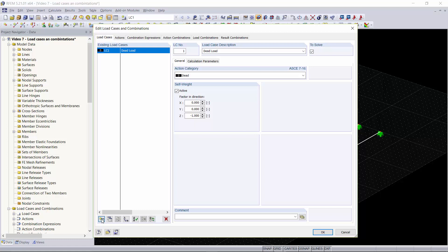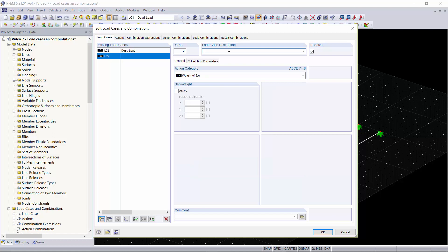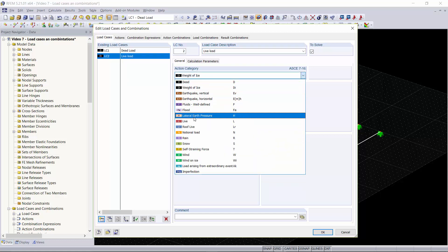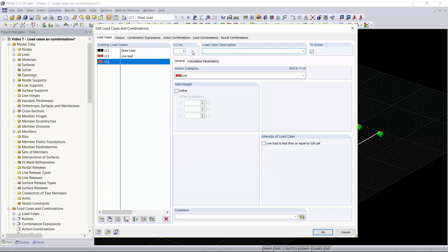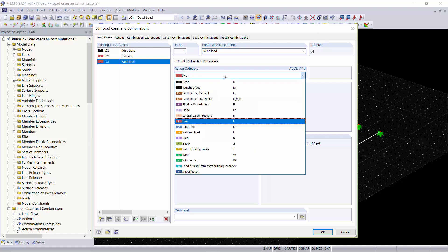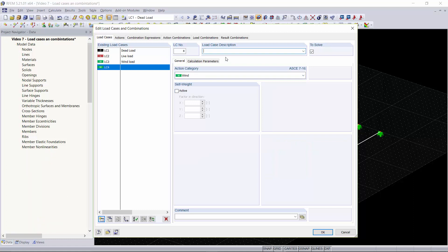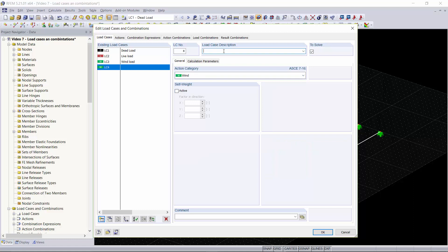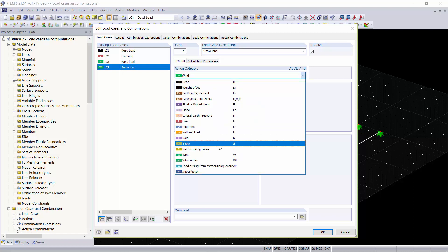We can go down to this button and create a new load case. This one will be our Live Load and we'll set our action category to Live and not activate self-weight. The next one we will create is our Wind Load and we'll set our action category to Wind. Next, the load case will be our Snow Load, and like you might guess, we'll set our action category to Snow.